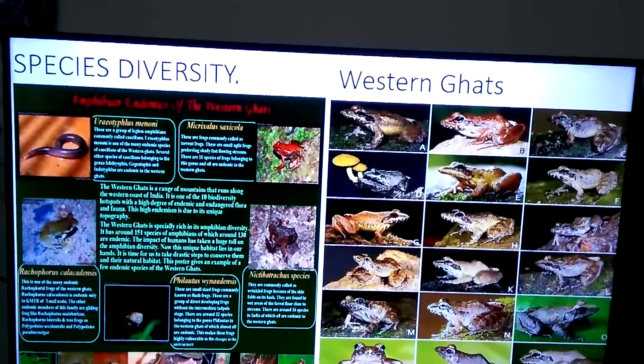The next level is ecological diversity. That means diversity in ecological regions or in ecosystems. There are a number of different ecosystems in our country.